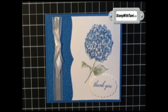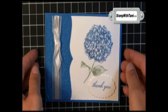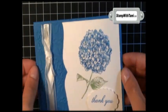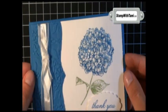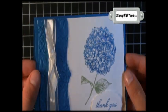Hi there stampers and thanks for joining me today. Today we are going to be working with a brand new Stampin' Up! hostess set called Because I Care.